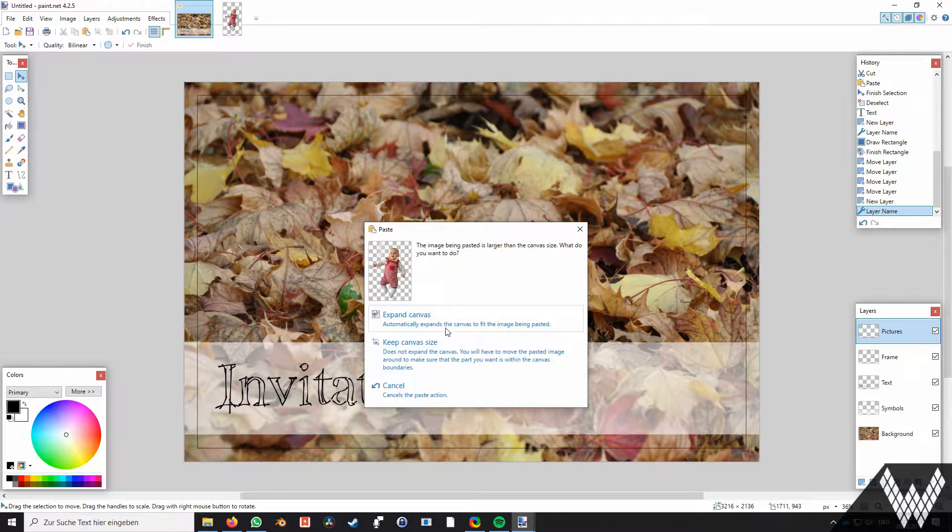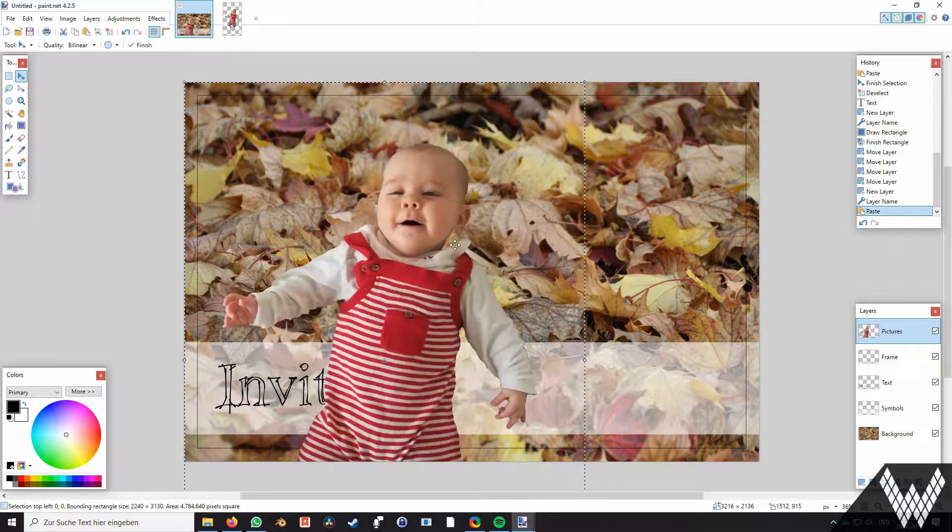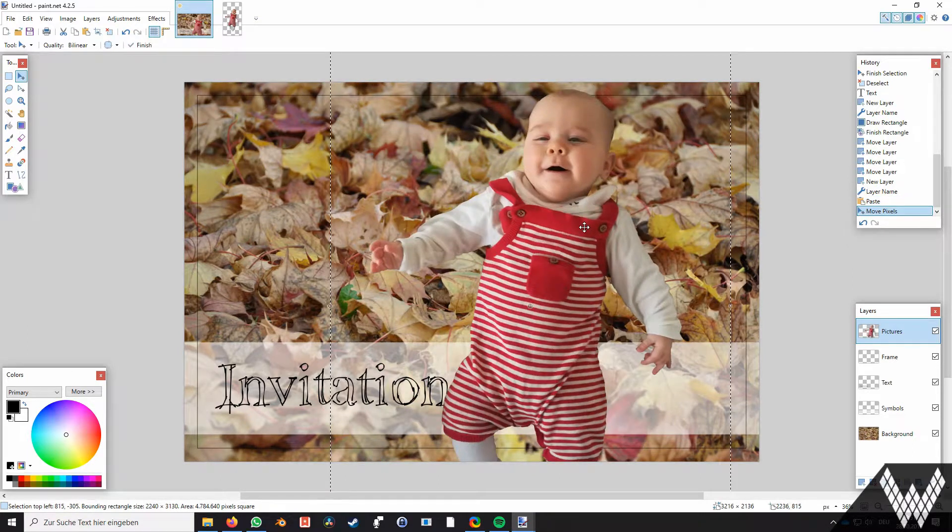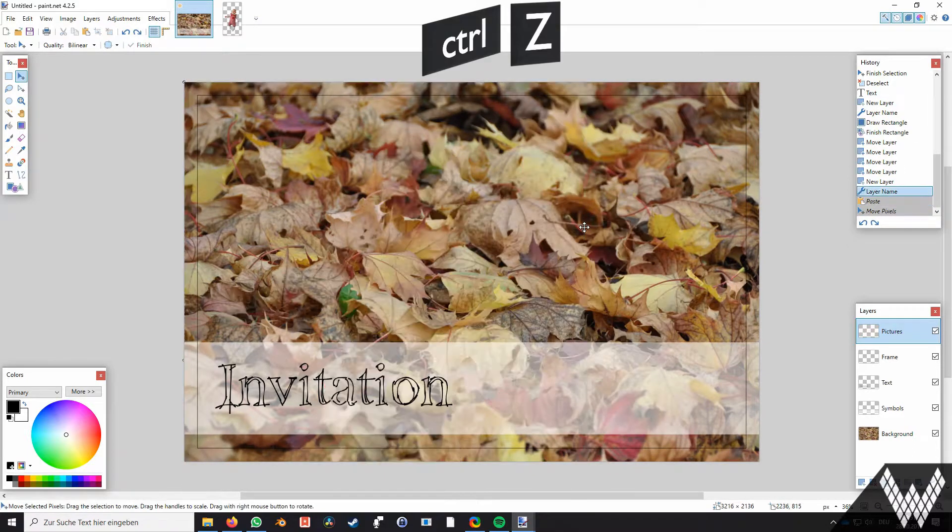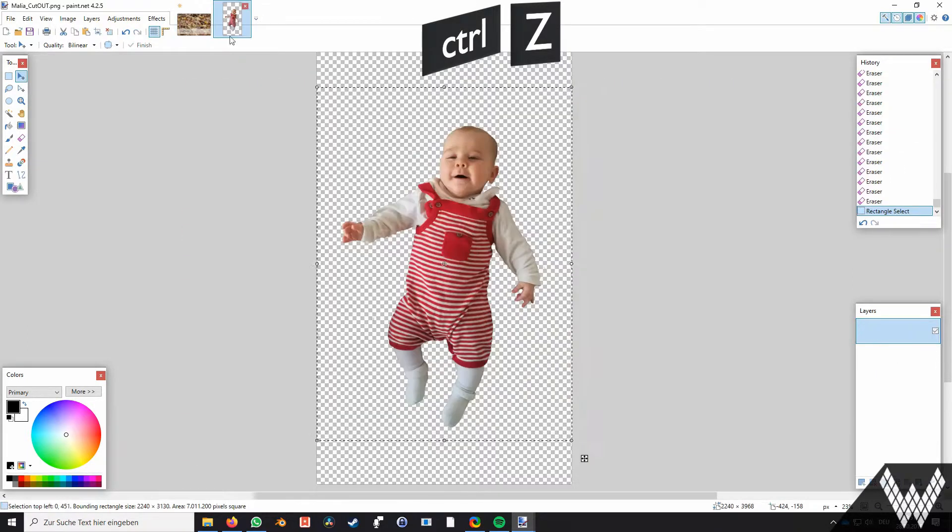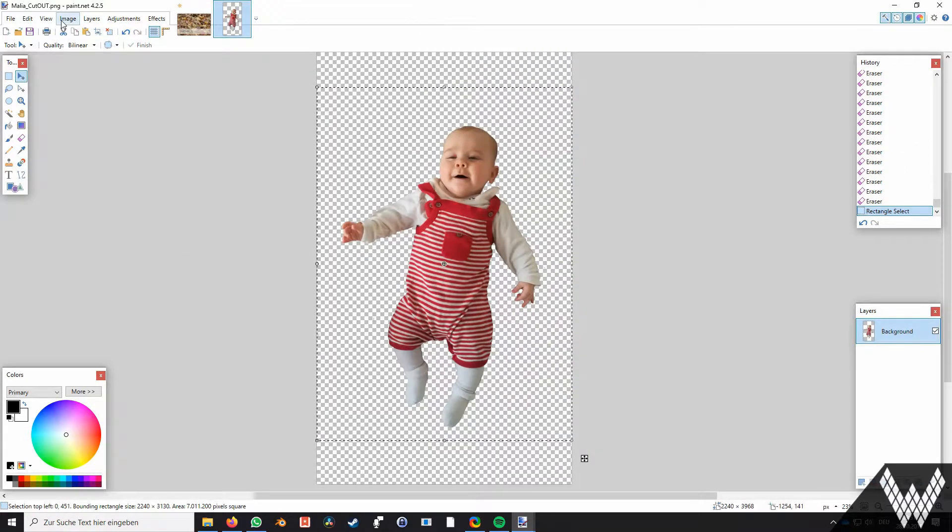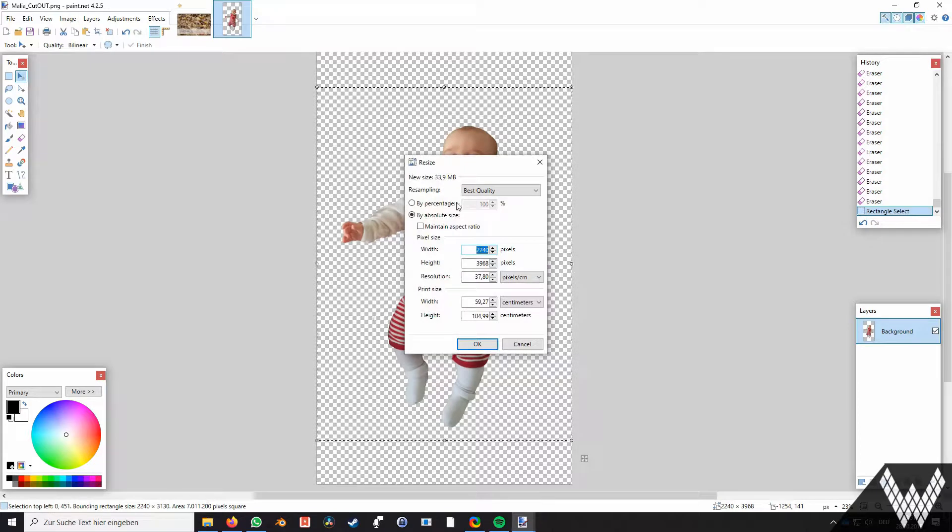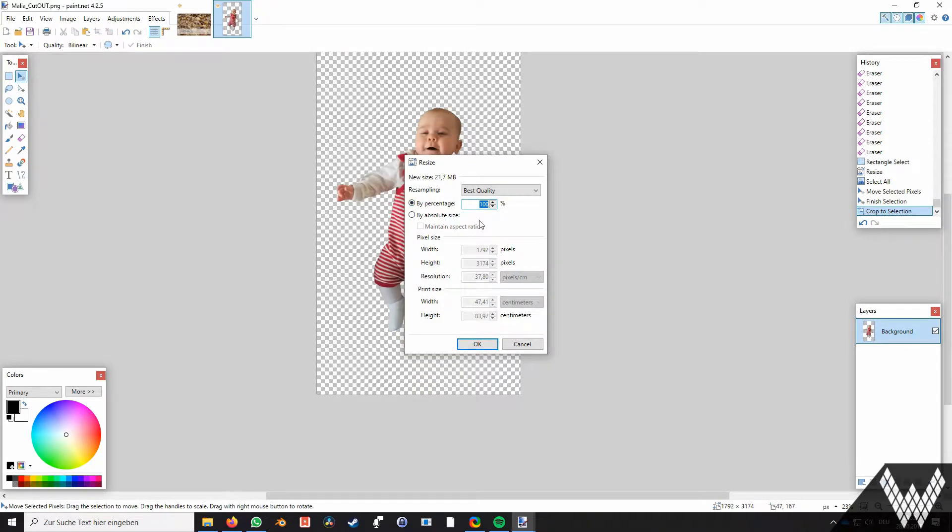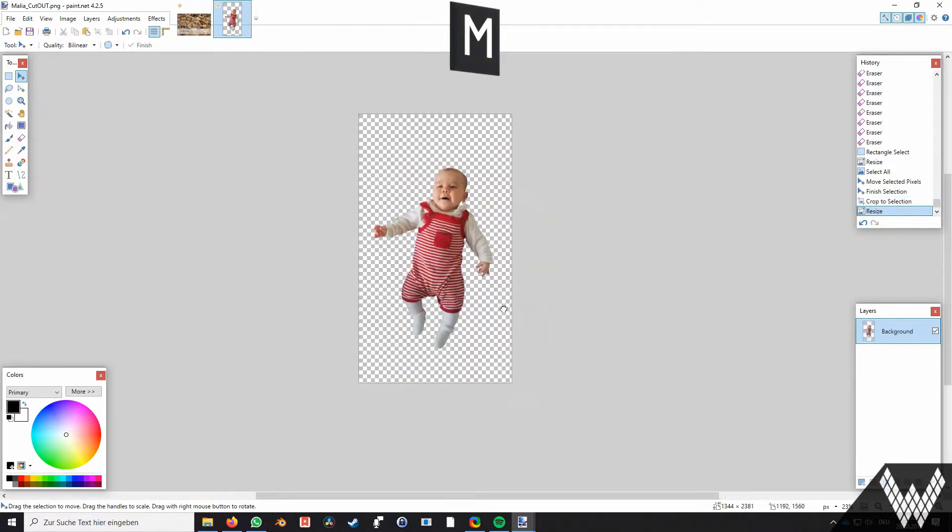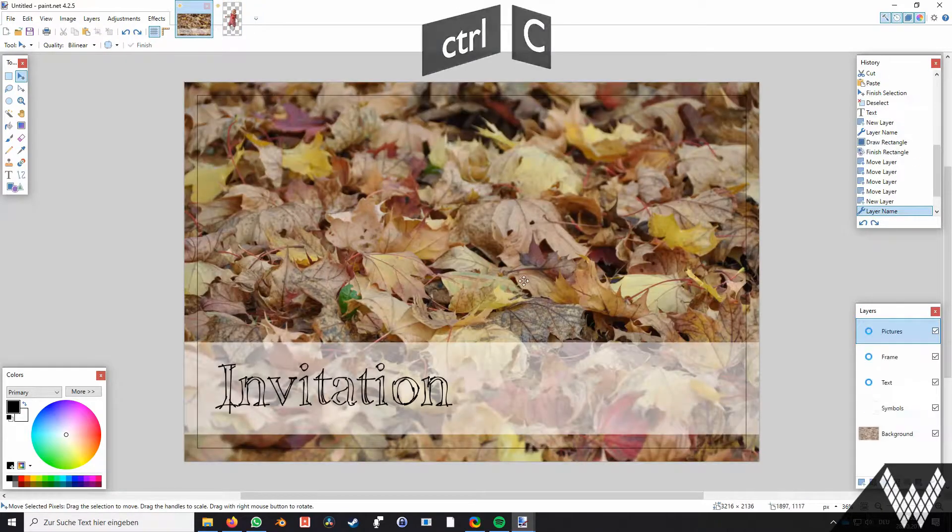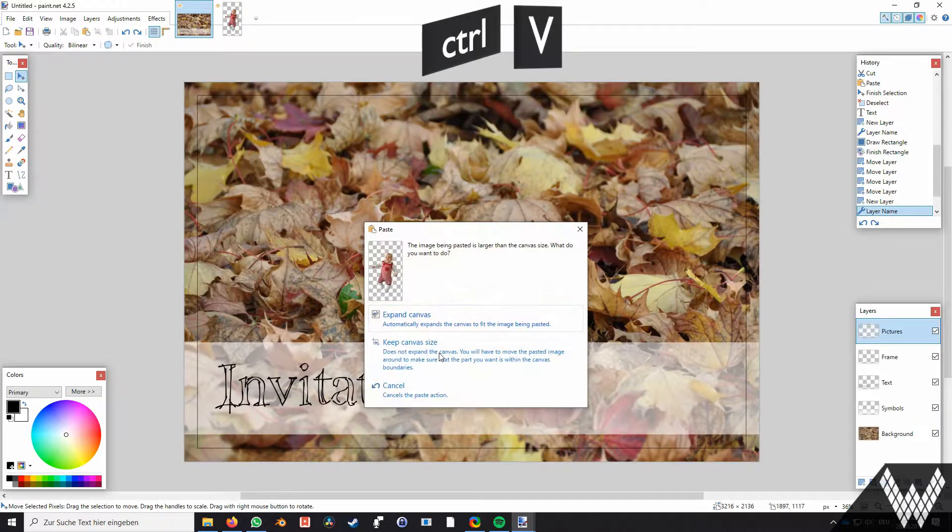As you can see our little baby is too big for the invitation. So we make that steps irreversible and move to the other project. There we adjust the size of the picture by going to image in the upper toolbox and choose resize. Now we are scaling the image down percentile and add it again to our invitation.